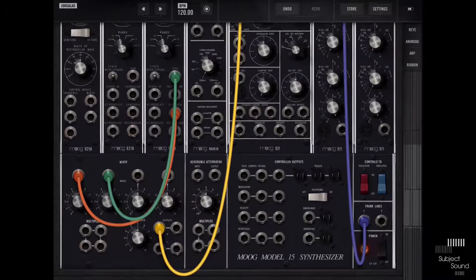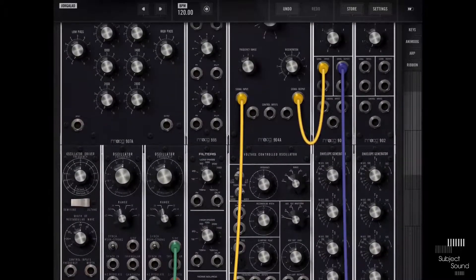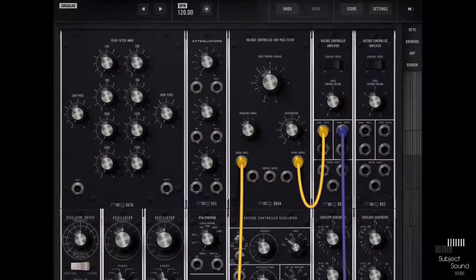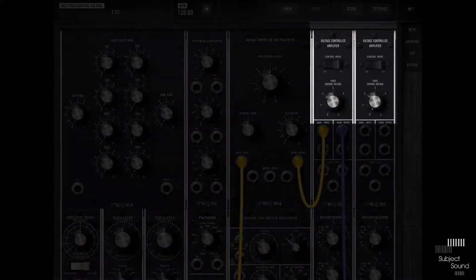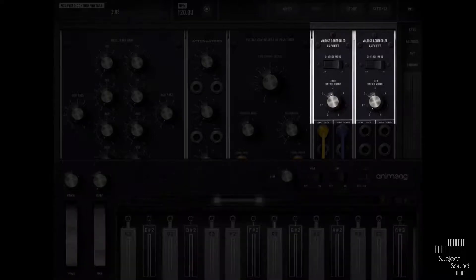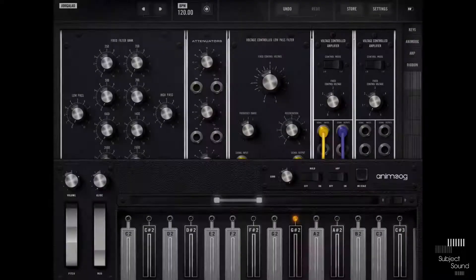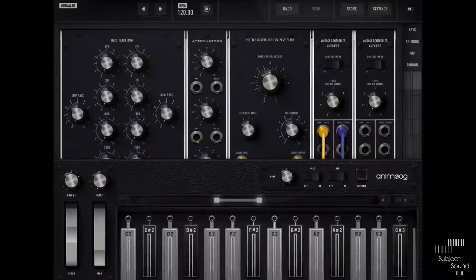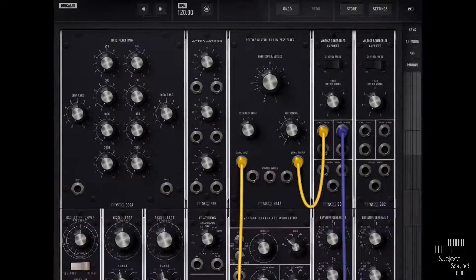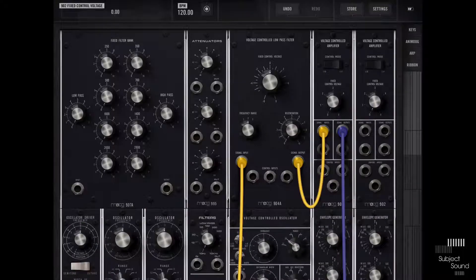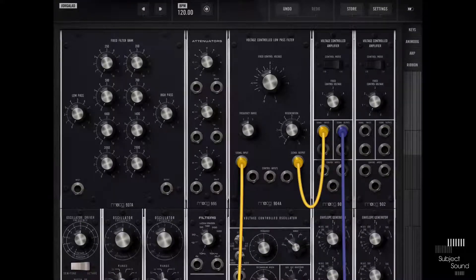And then finally I'm going to take the signal output from that VCA and route it to one of my trunk lines which is basically your output. So now in theory we should have sound, so let's see what happens if I raise the fixed control voltage right here and then I play a few keys.